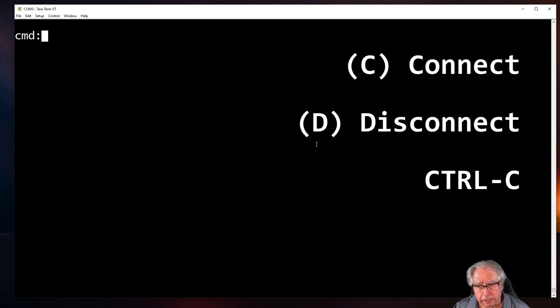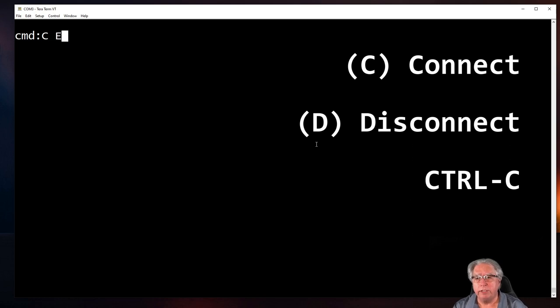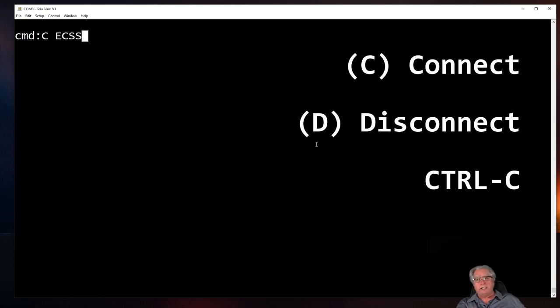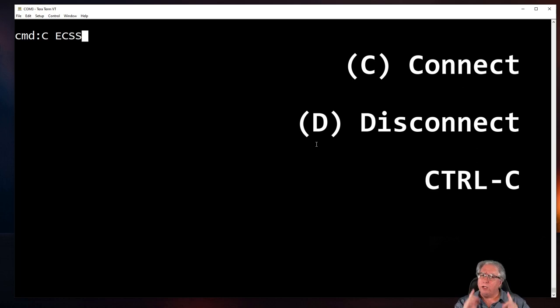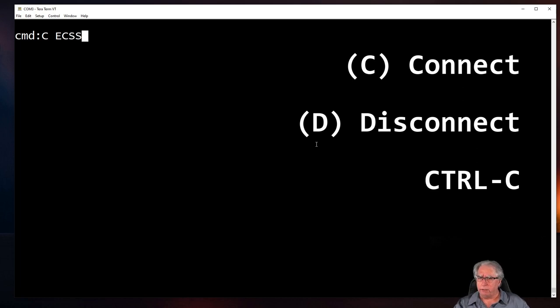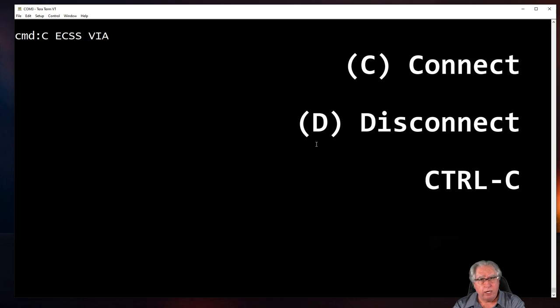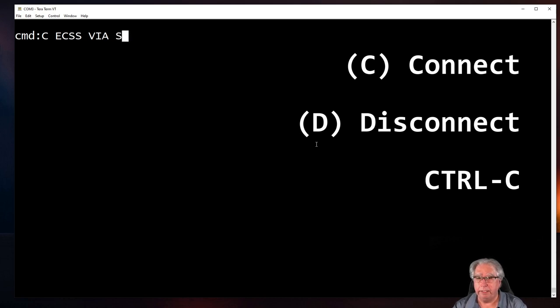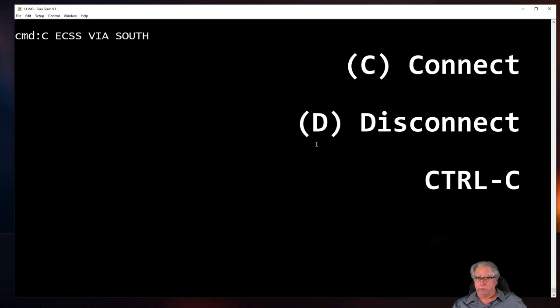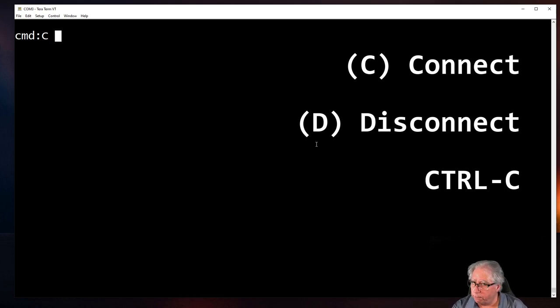The connect and disconnect commands are fairly straightforward. Now let's say that I wanted to connect to East County Sheriff's Station. I could do C, and then ECSS is its PBBS name. That's how I connect to it. Now, I'm not close enough to East County Sheriff's Station to connect directly, so I need to go through a digipeater. Well, all I need to do is just type in after East County Sheriff's Station, type in the word VIA, and whatever digipeater I want to go through. It could be RAS 220. It could be South. It could be any of those. If I'm just connecting directly, though, all I have to do is type in the PBS name.